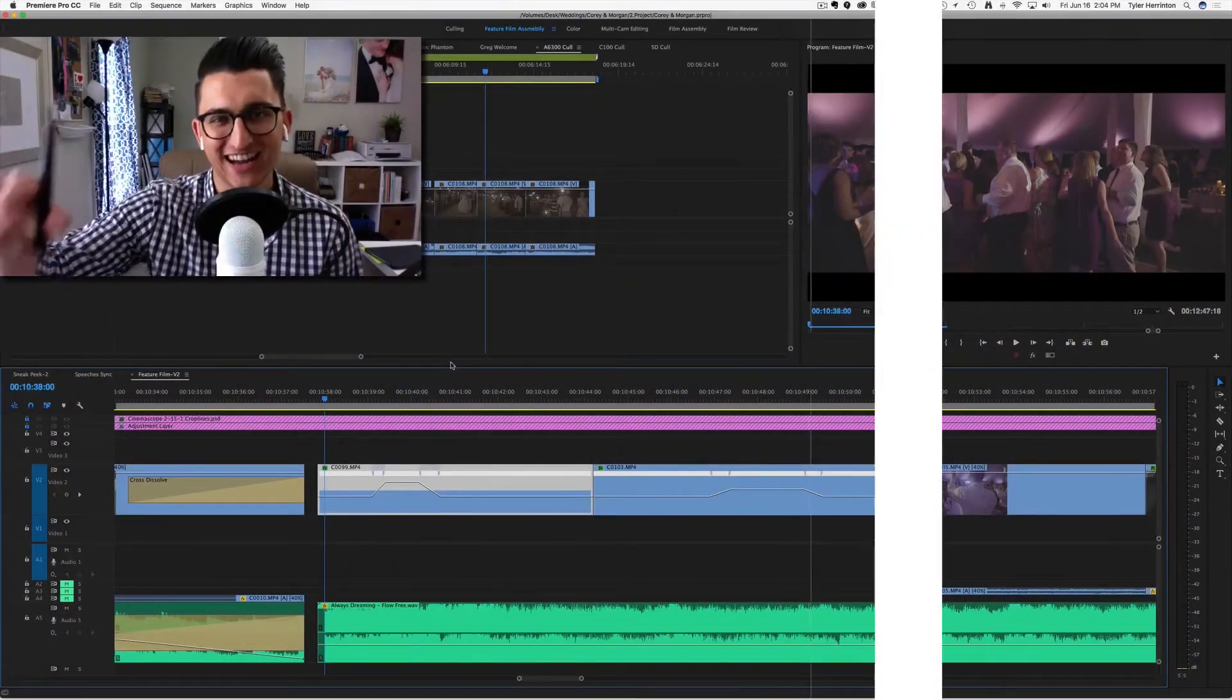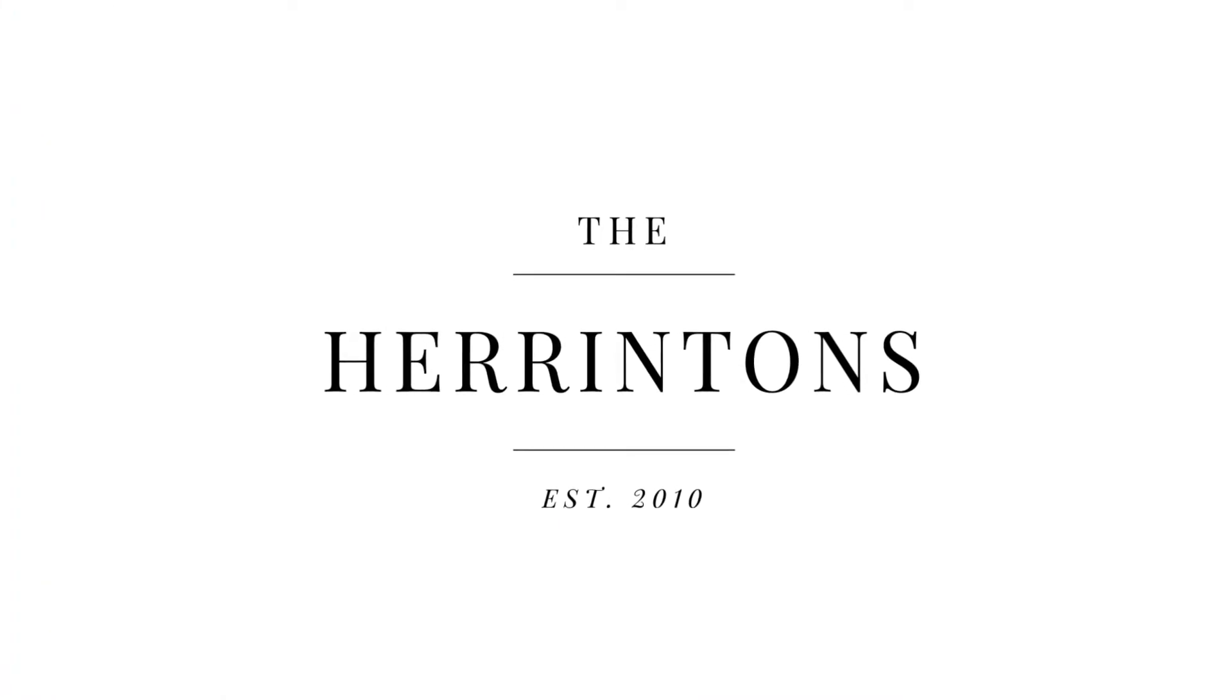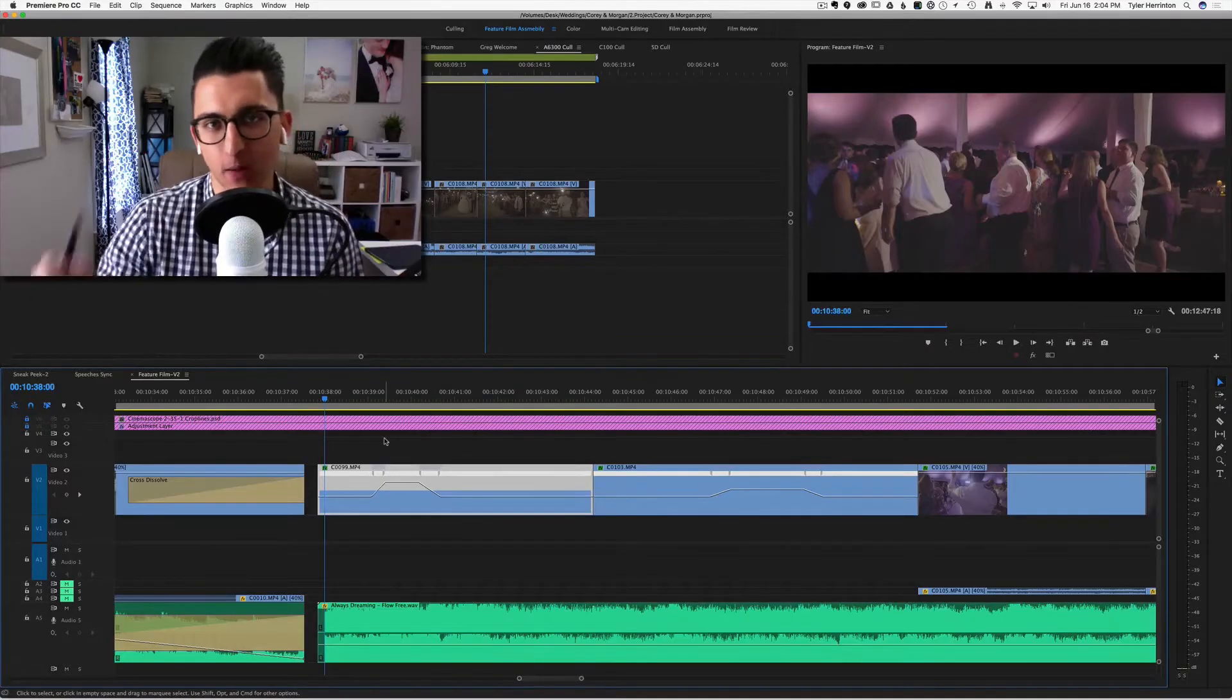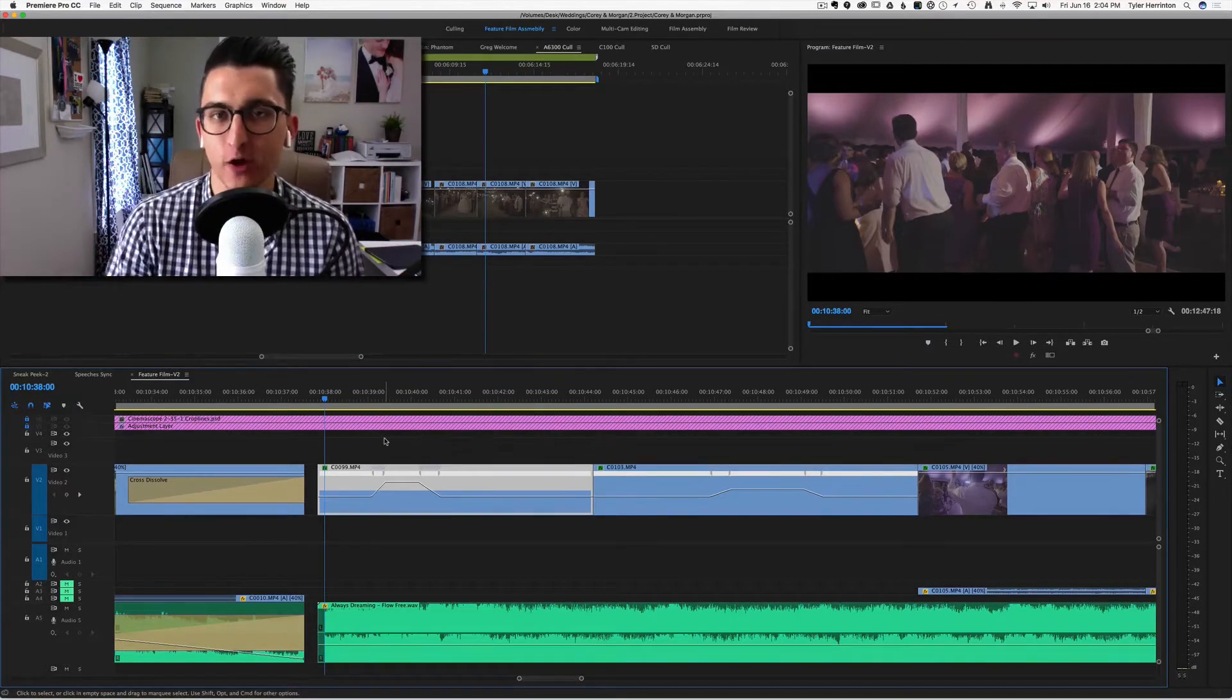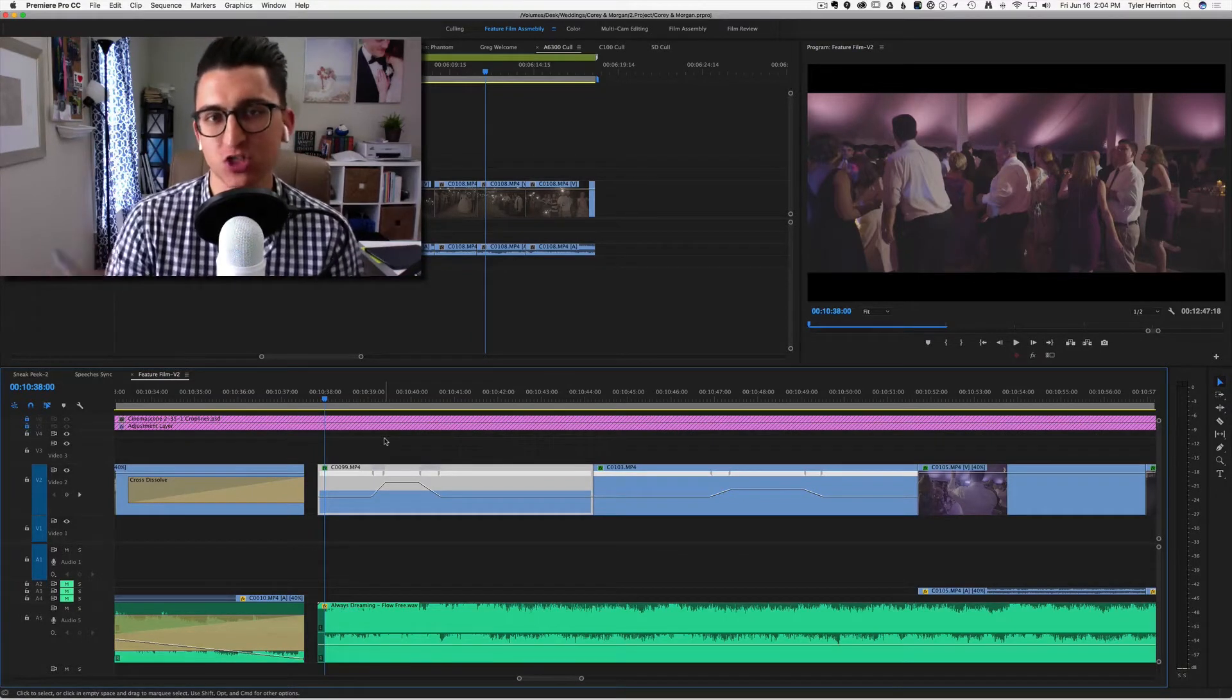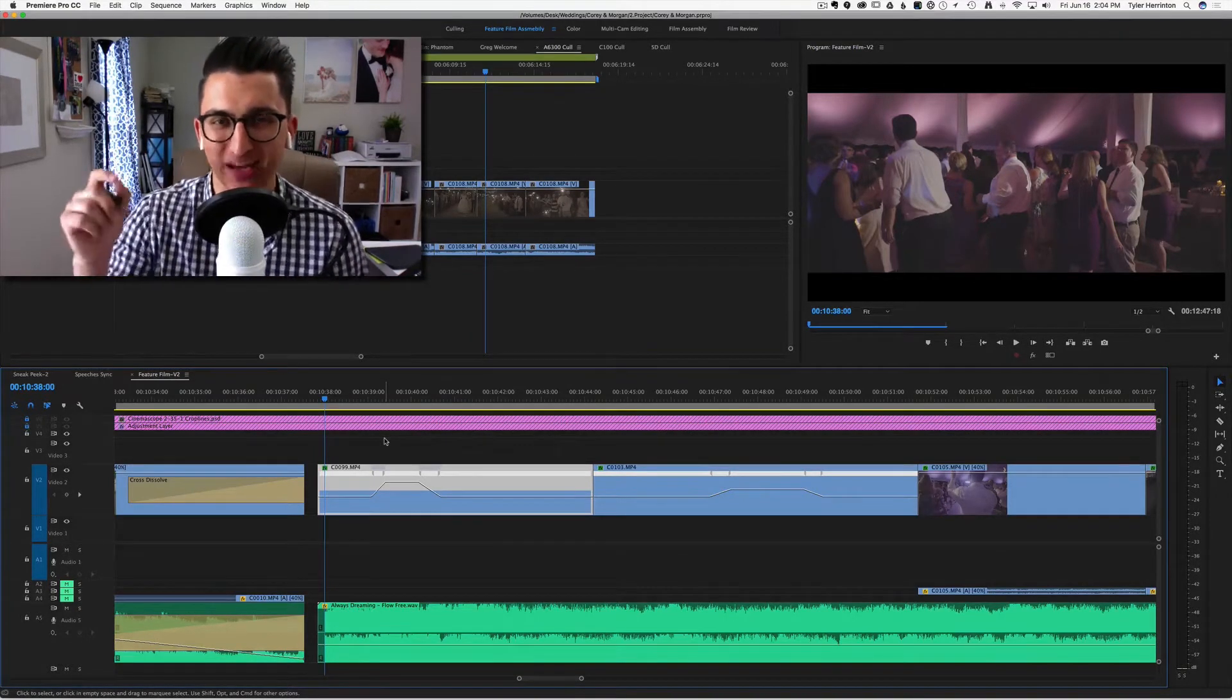Hey what's up you guys, it's Tyler from Herrington's back today with a brand new video. Today we're continuing our series on Premiere Pro quick tips. Our second quick tip is going to be all about that speed ramp, the cool little effect that you saw in the intro. This is pretty easy to do, I'm going to show you exactly how to do it.